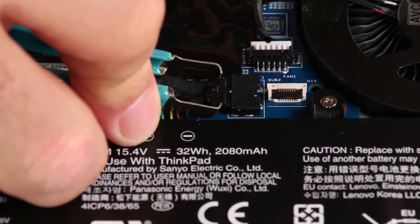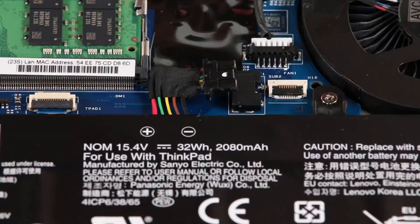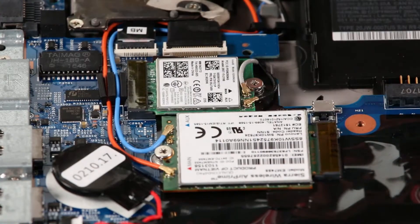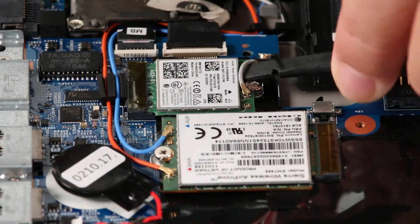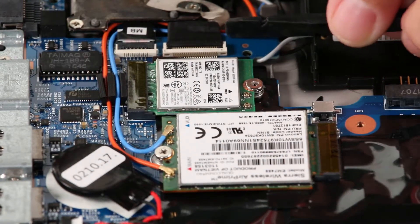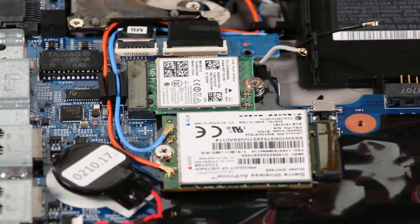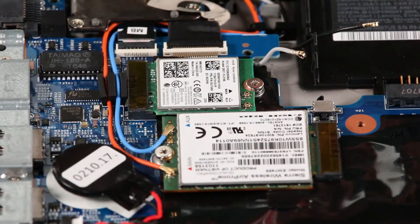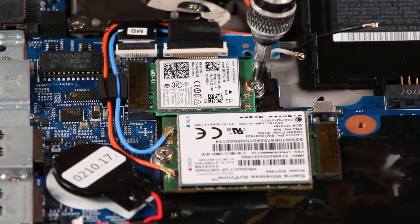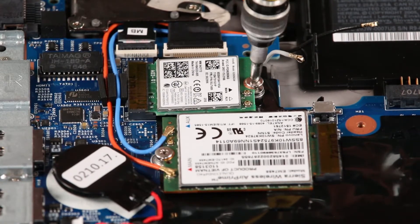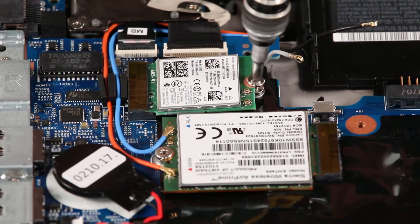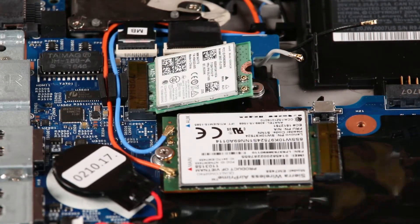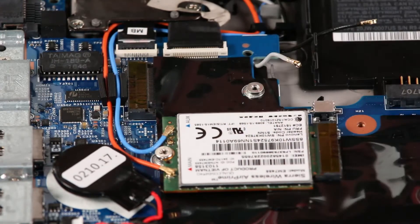Disconnect the internal battery from the system board. Disconnect the antenna cables from the wireless LAN card. Remove the screw. Pull the card from the slot.